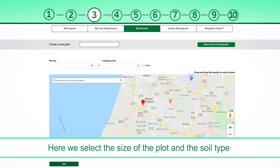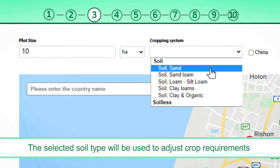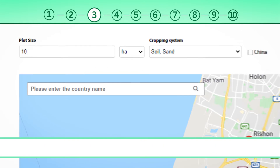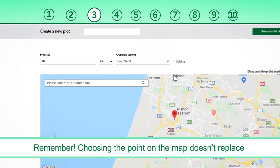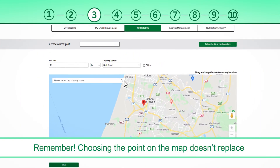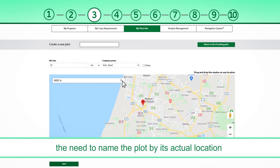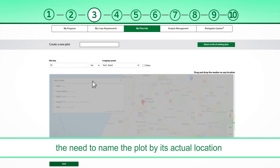Here, we select the size of the plot and the soil type. The selected soil type will be used to adjust crop requirements. Remember, choosing the point on the map doesn't replace the need to name the plot by its actual location.